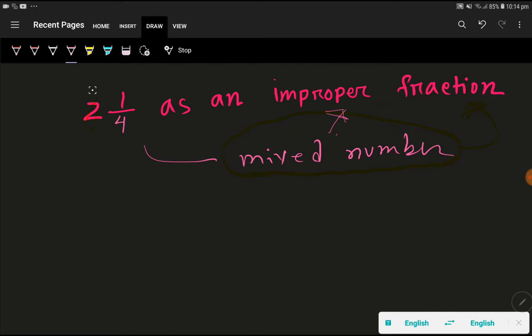In every mixed number we have a whole number part and also a fractional part. Here the whole number is 2 and the fraction is 1 over 4.